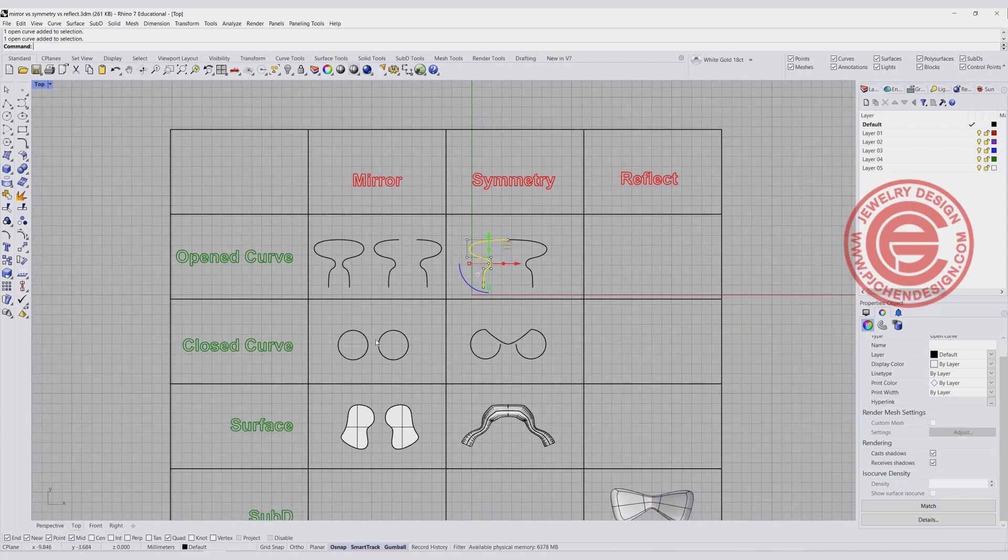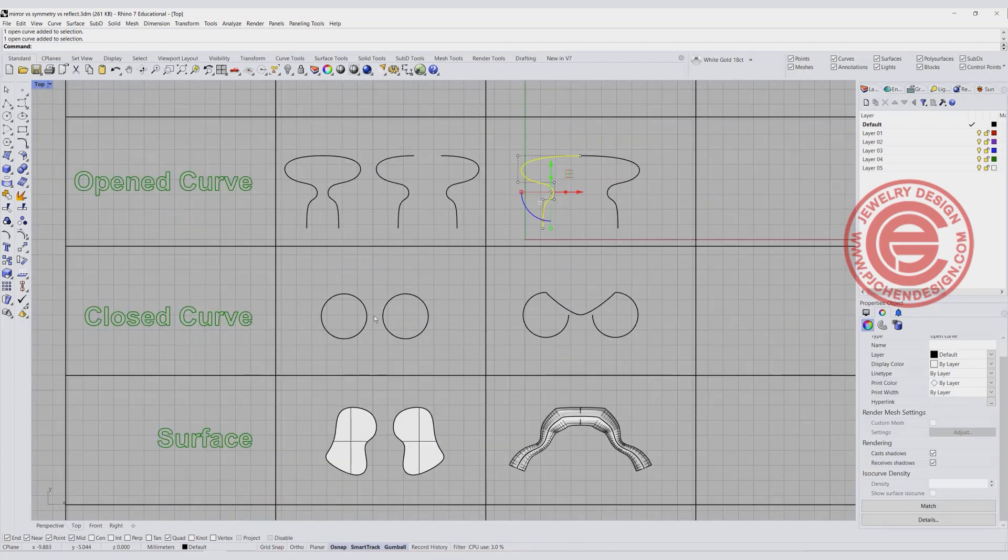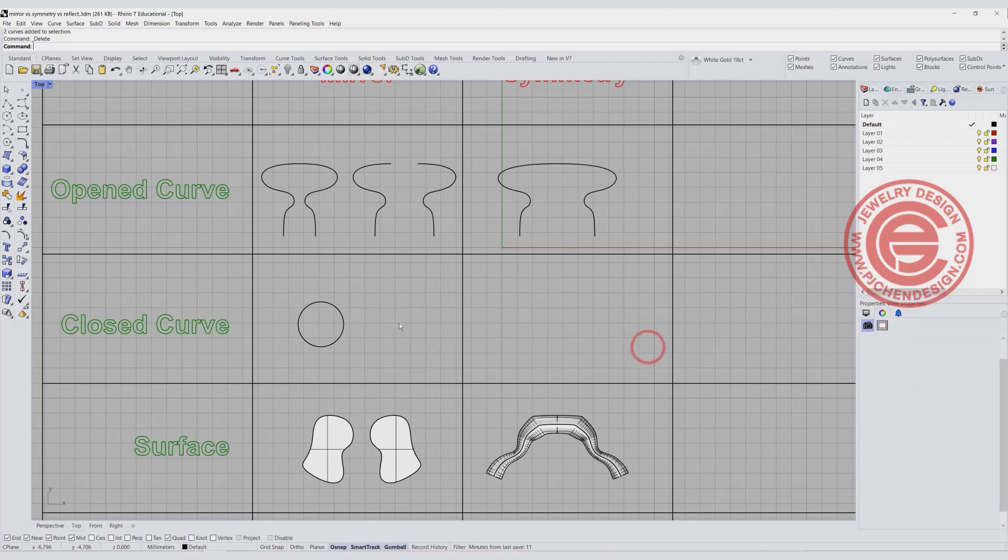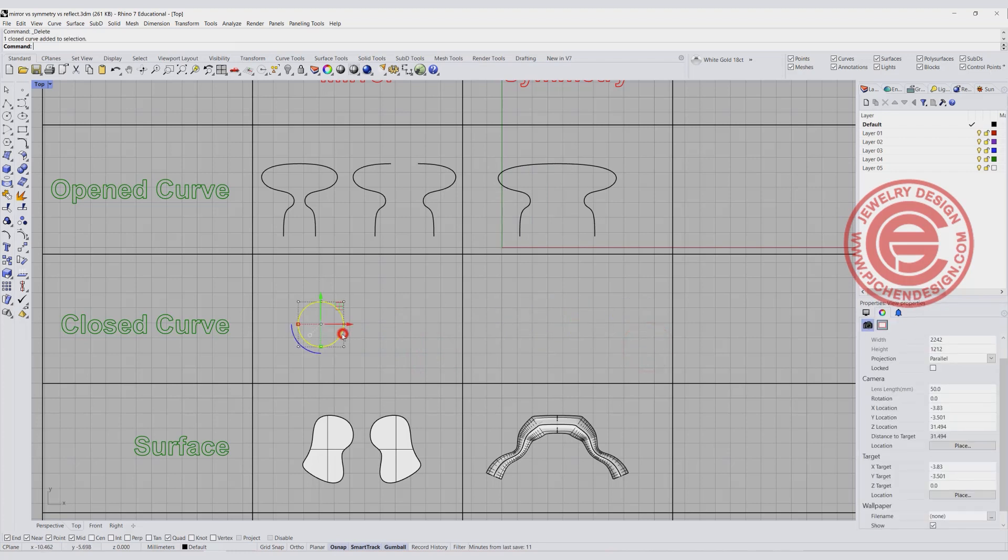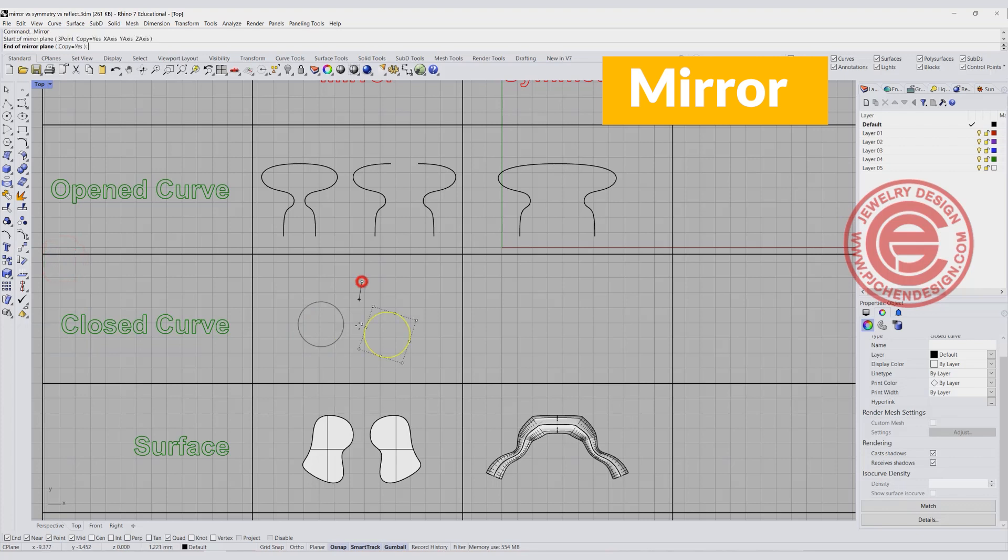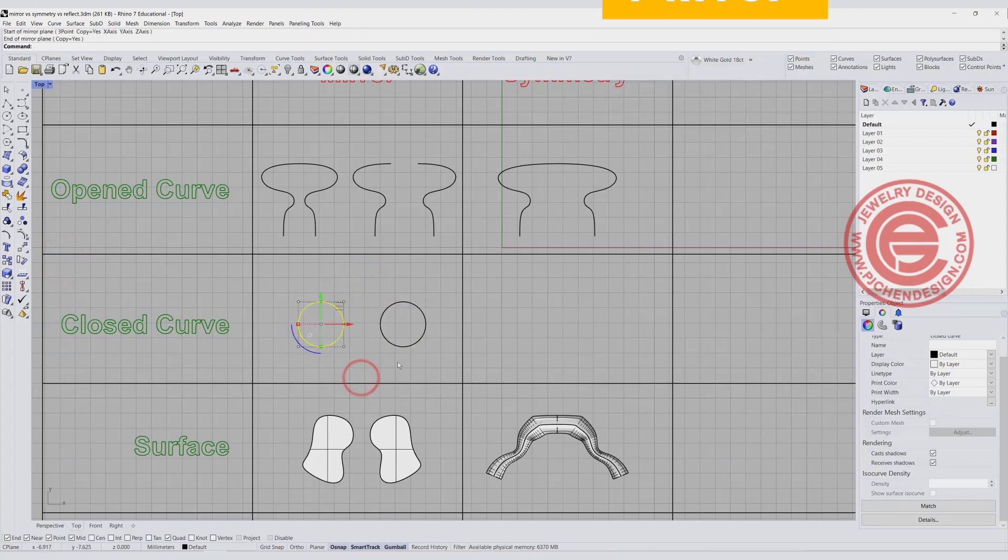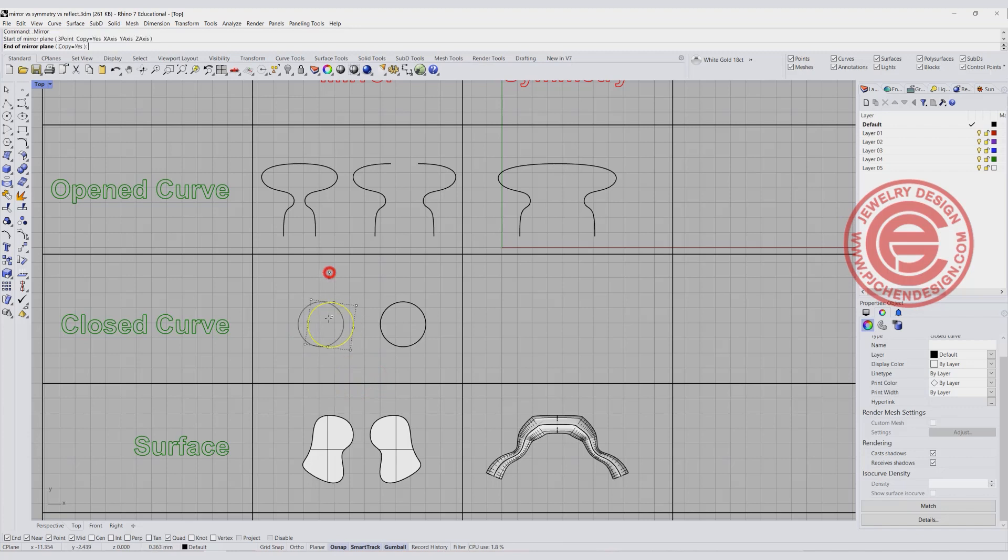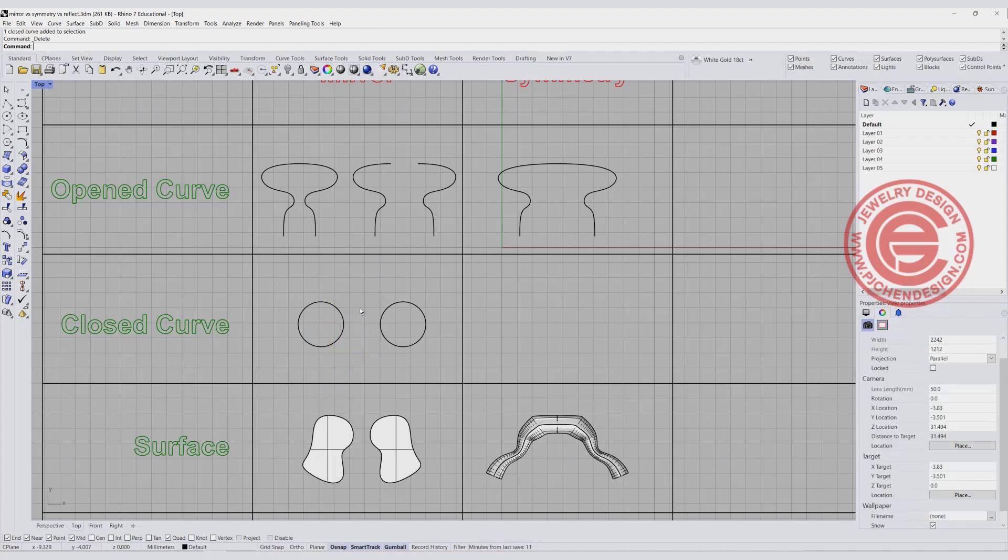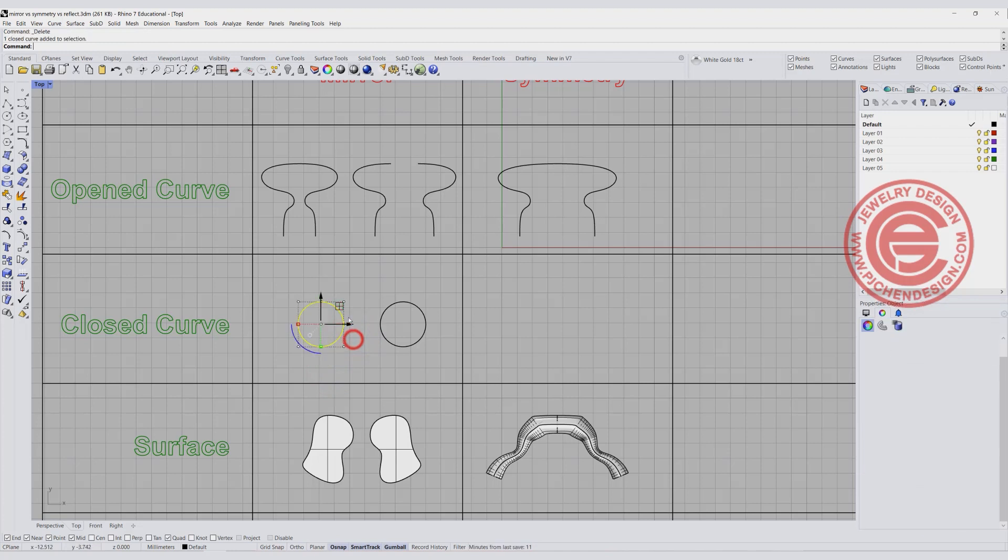What about the closed curve? I personally don't think the closed curve applies well. For example, I'm going to delete those and just simply have a circle. For the mirror command, we could simply use the axis anywhere. If we have an axis right in the middle, we will get something like that. It depends on where your axis is.